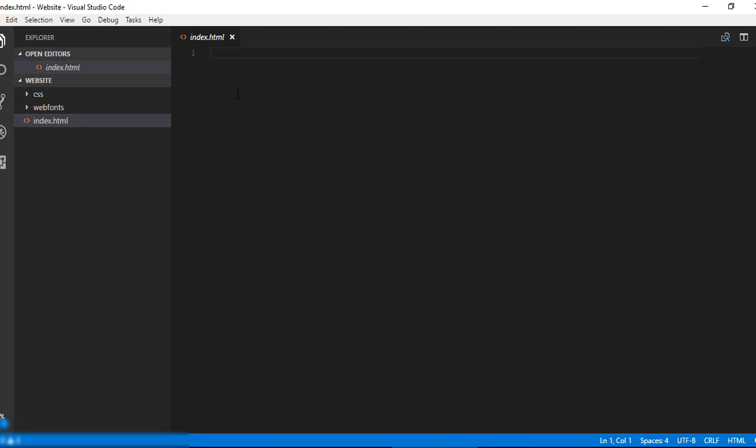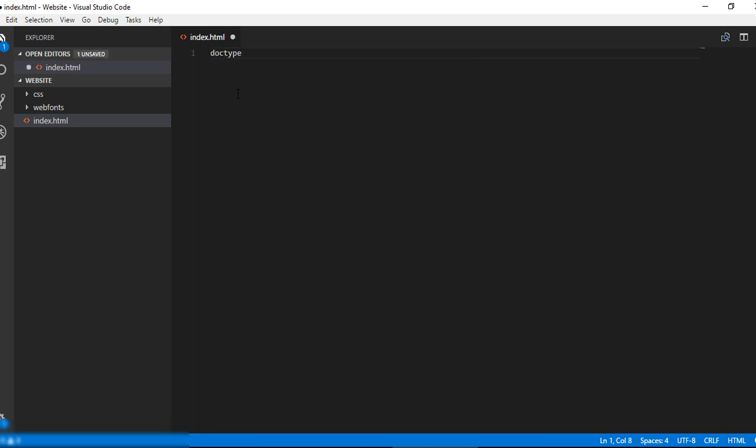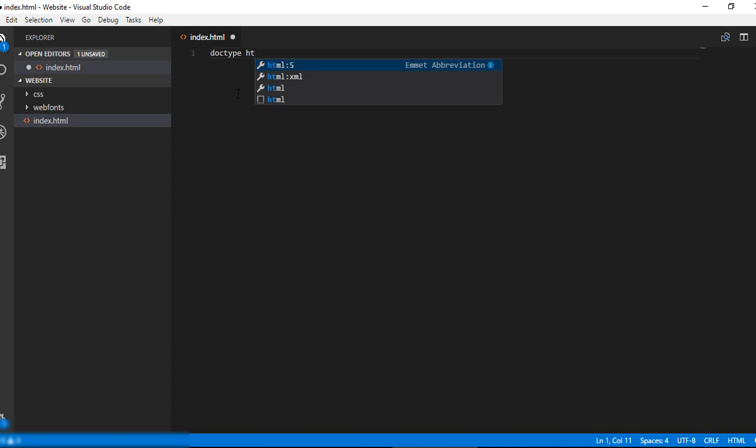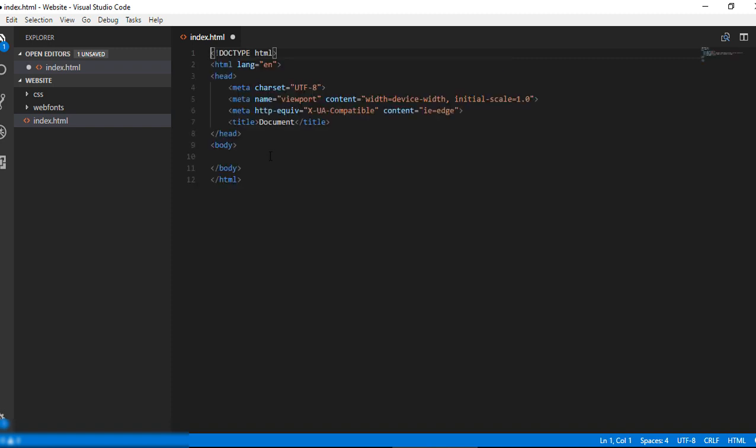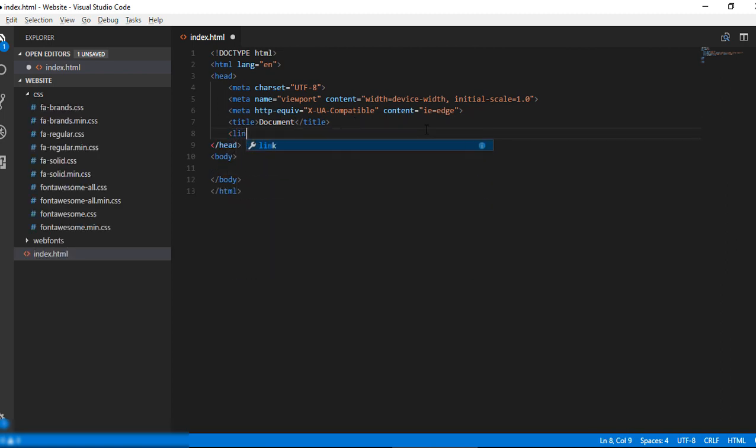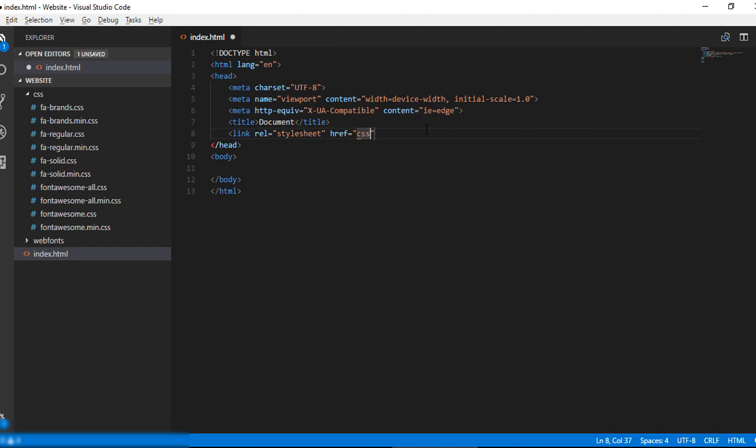Okay, we are in index.html. Let's create a doctype here. Here we have DOCTYPE HTML5. Let's include our CSS file here. Link stylesheet. In href we need to write our file name in the CSS folder: font-awesome-all.main.css.